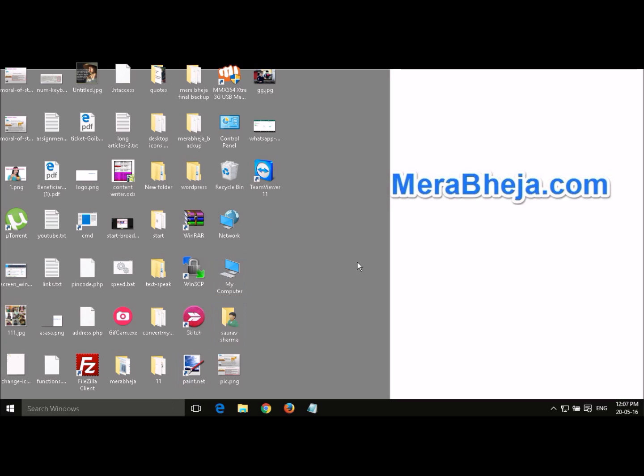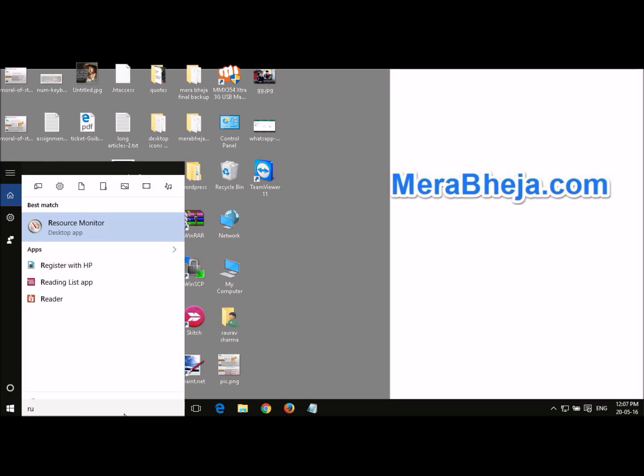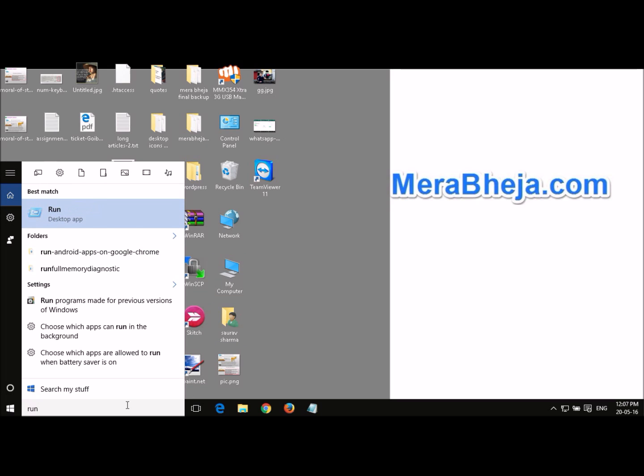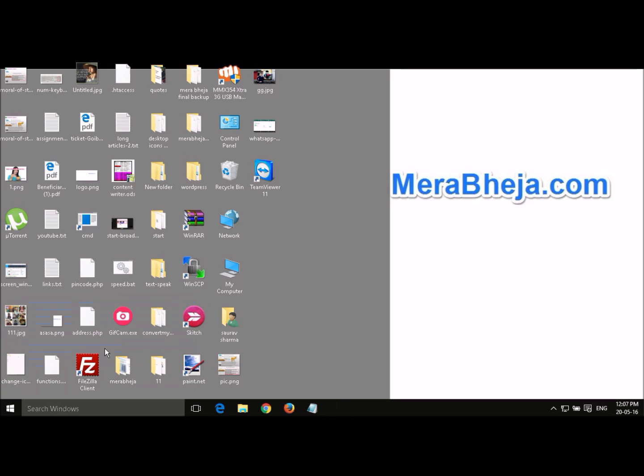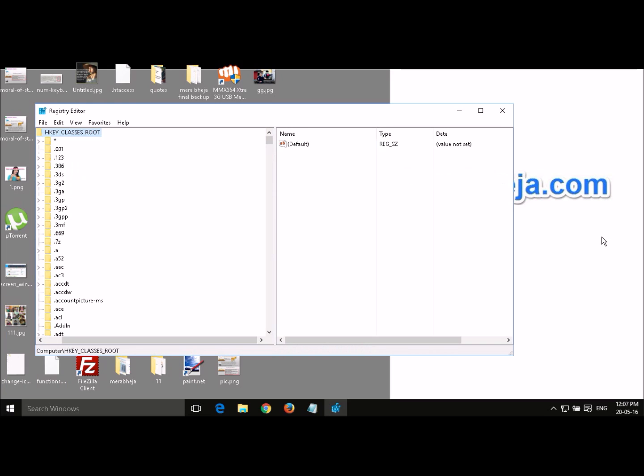To open the registry editor, just search run in the search box, open run, now type regedit which is R-E-G-E-D-I-T. Do you want to allow this app to make changes to your PC? Yes. Now this is the registry editor.